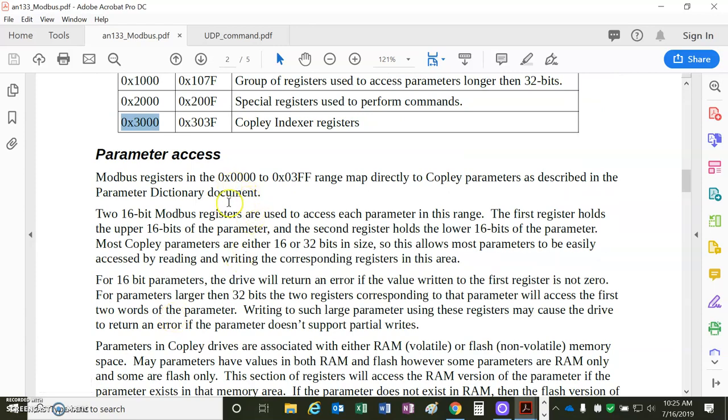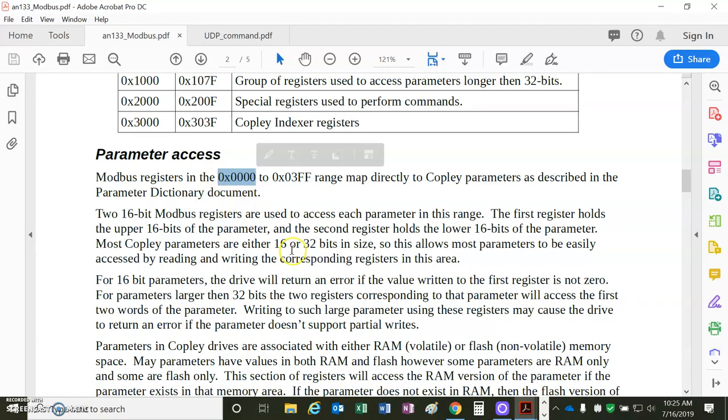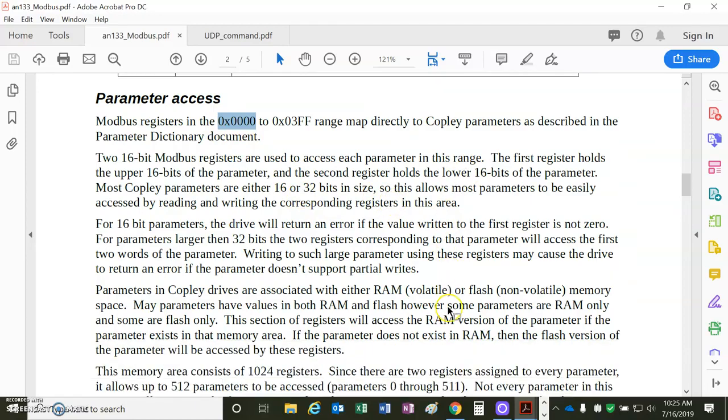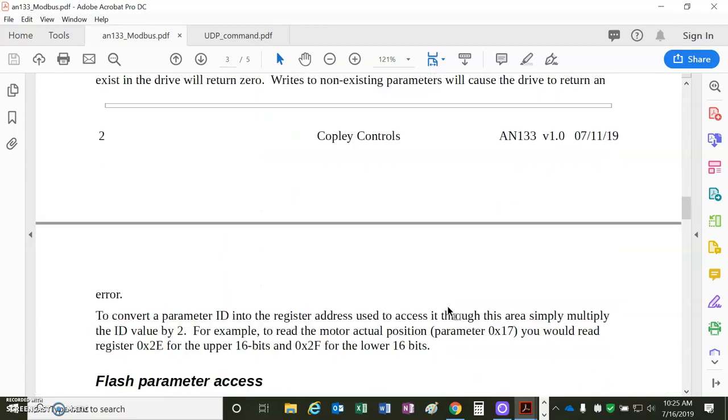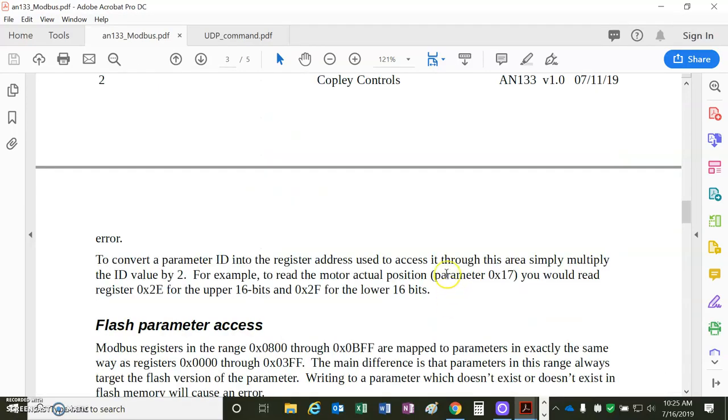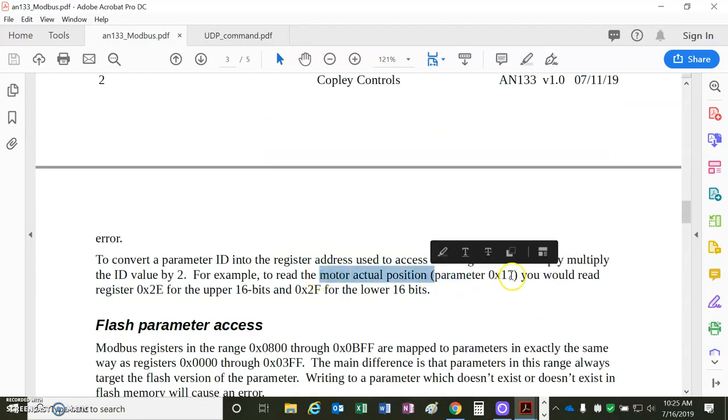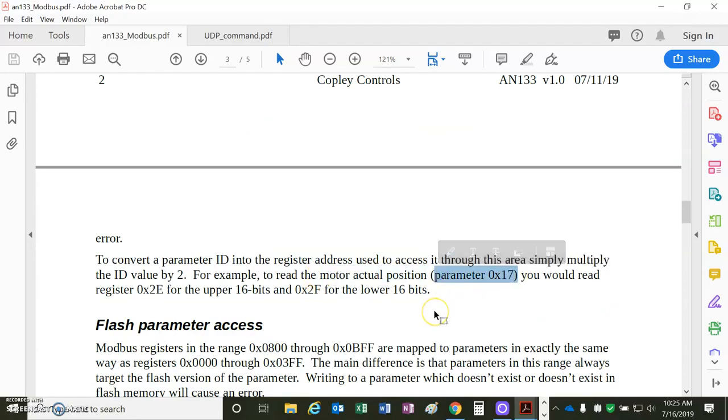So parameter access, it's mapped one-to-one to the parameter dictionary, except for that the parameters in the parameter dictionary, like actual motor position 0x17, are...